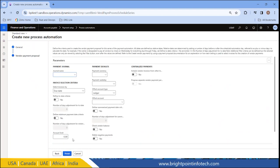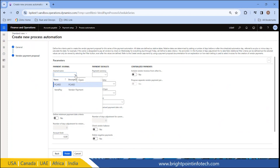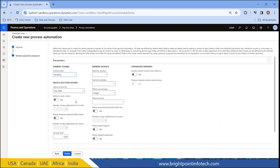After this setup, it comes to the actual payment proposal configuration. Here in the journal name, I can select the batch that will be used for the payment. For the invoice date, I am keeping it as due date. For the 'define to date' criteria, if I select yes, I need to give the number of days. If I give two days, it means that if the batch is running today, it will include invoices due within the next two days as well.